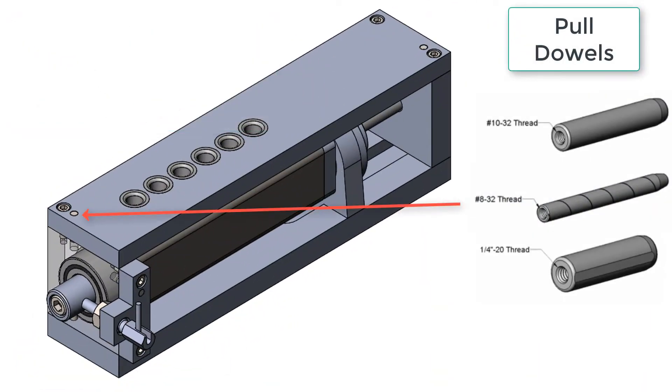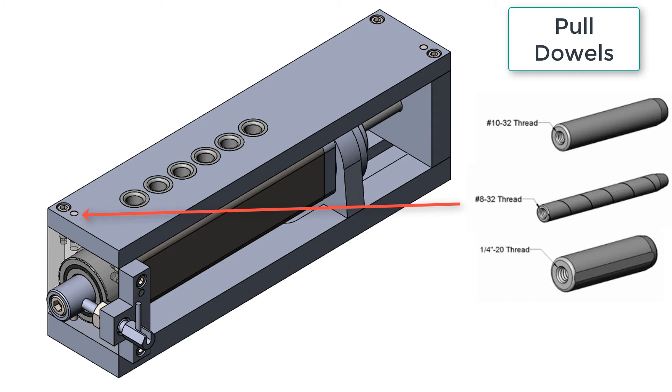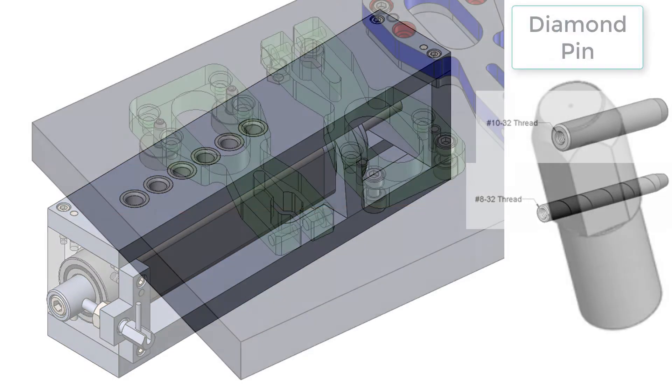When one of the two parts that a dowel pin aligns cannot have a through hole such as the plate shown here, a pull dowel is often used allowing the dowel to be pulled out with a dowel puller. They can come with spiral vents or flat vents as also shown here and the vent allows the air to escape from the hole as the dowel is tapped into it.